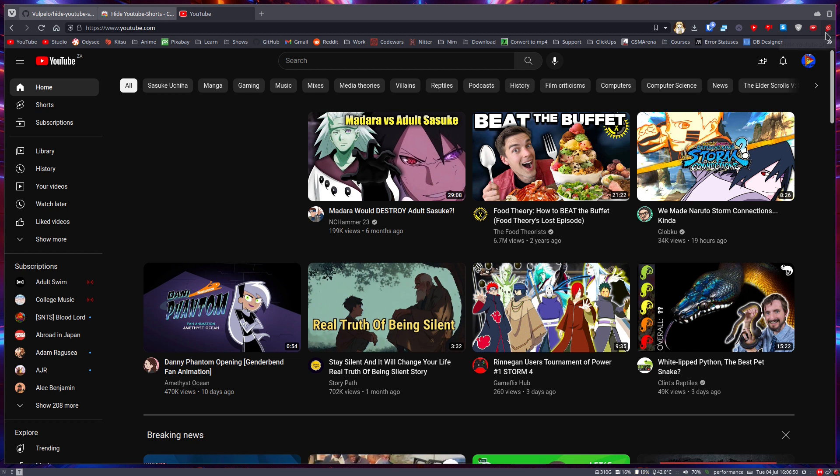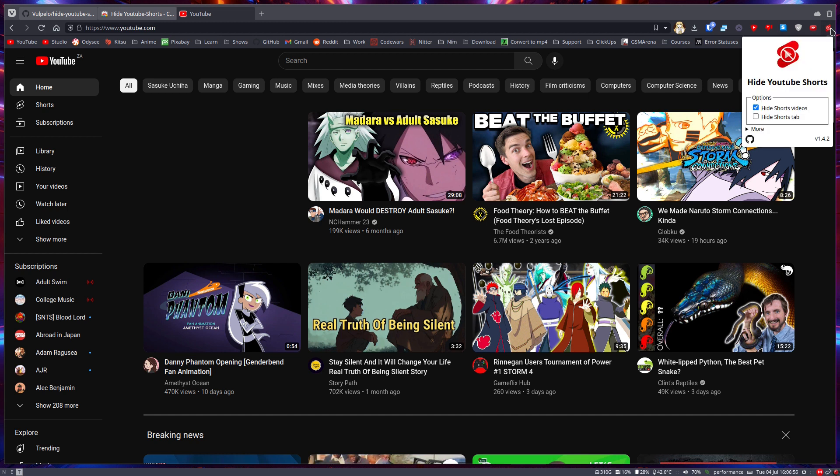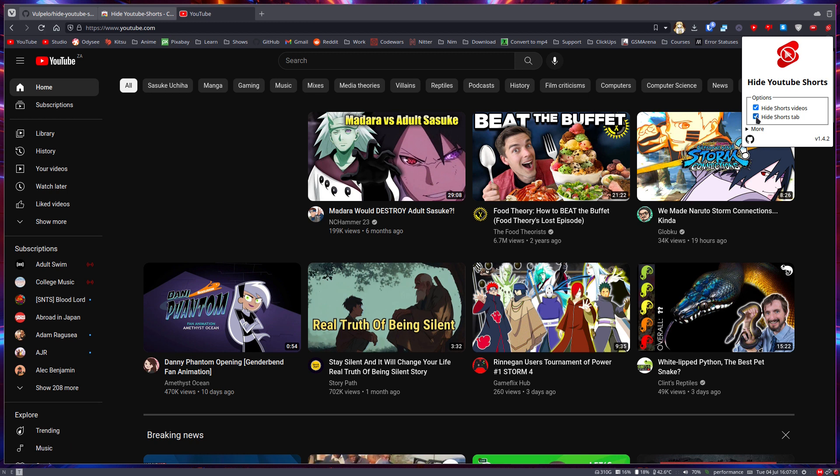And of course you can modify it by just clicking on... I don't know which one of these icons would be YouTube Shorts... I believe it's this one, yes. If you click on it, you can hide the Shorts tab as well. So if you don't want anything to do with Shorts, you can take that and now the Shorts tab is gone as well.